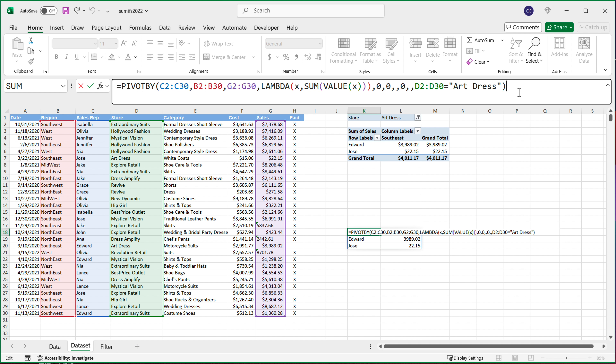And there you go — that's your PIVOT BY function. If you want to get more in depth, I would encourage you to look into the GROUP BY video I'll do separately. Thanks for watching. Please subscribe and I'll see you in the next video.